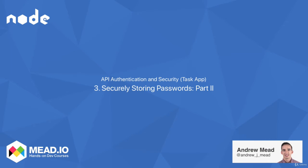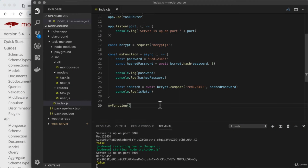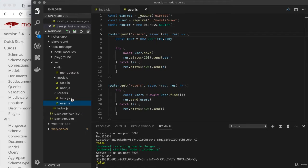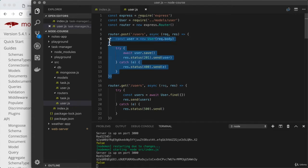Now that you've had a chance to mess around with bcrypt in isolation, we're going to actually integrate password hashing into the task manager API. There are two main places where plain text passwords are provided to our application. The first and most obvious is post users — when a user is created, it's impossible to do so without providing a password, so when someone is signing up, we definitely want to hash that plain text password.